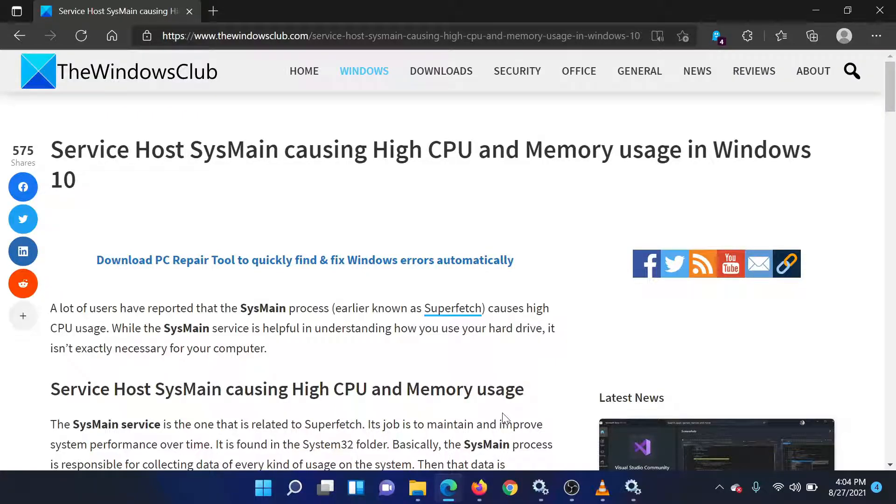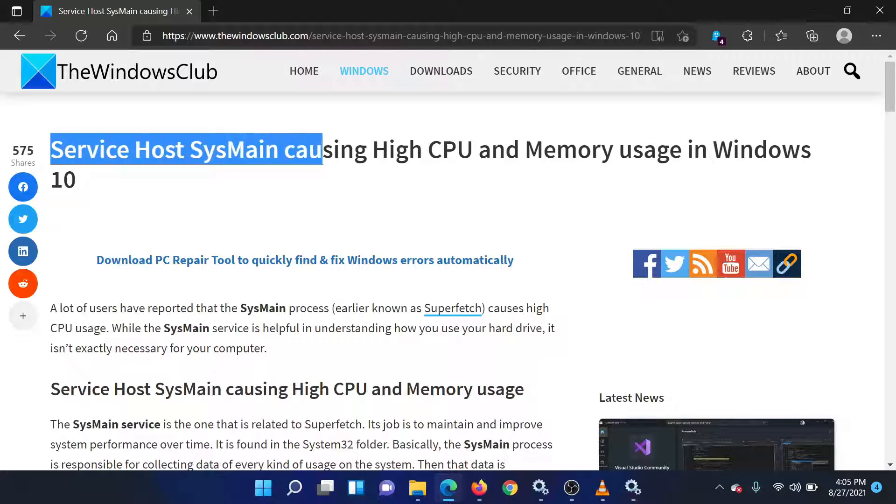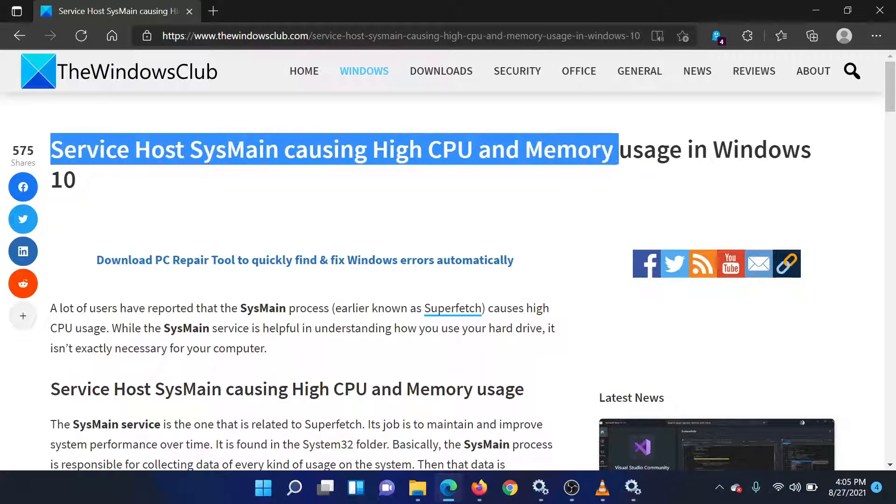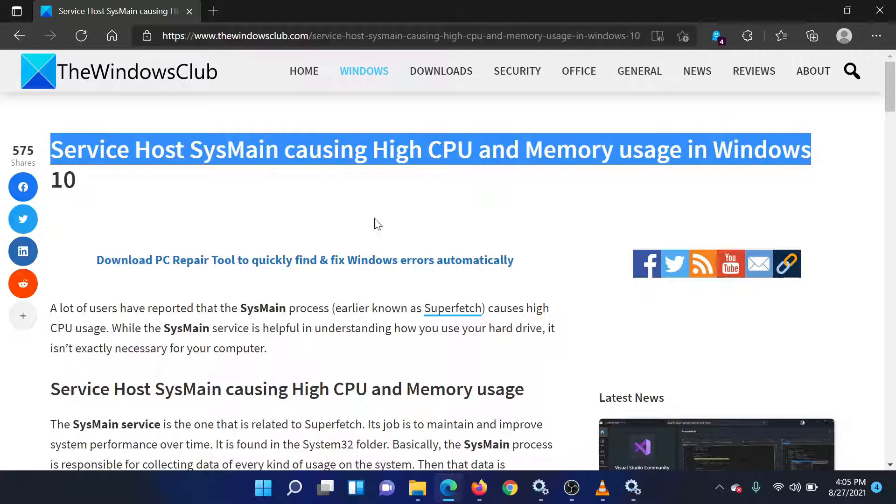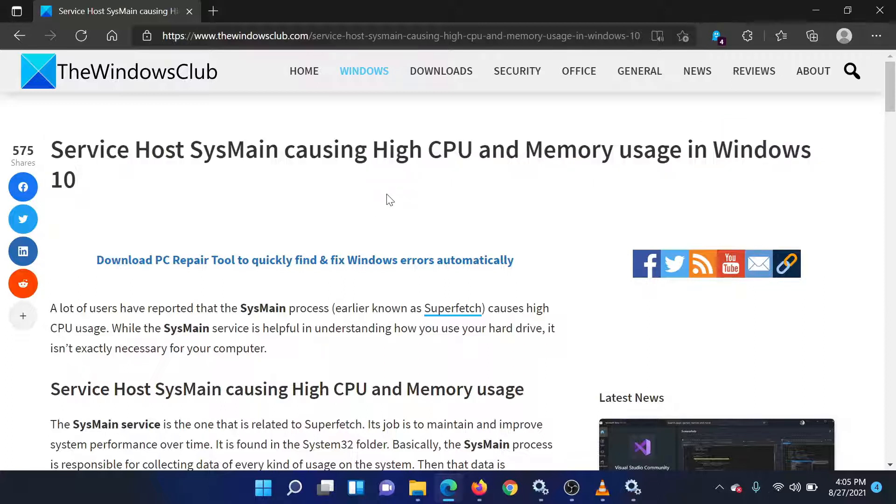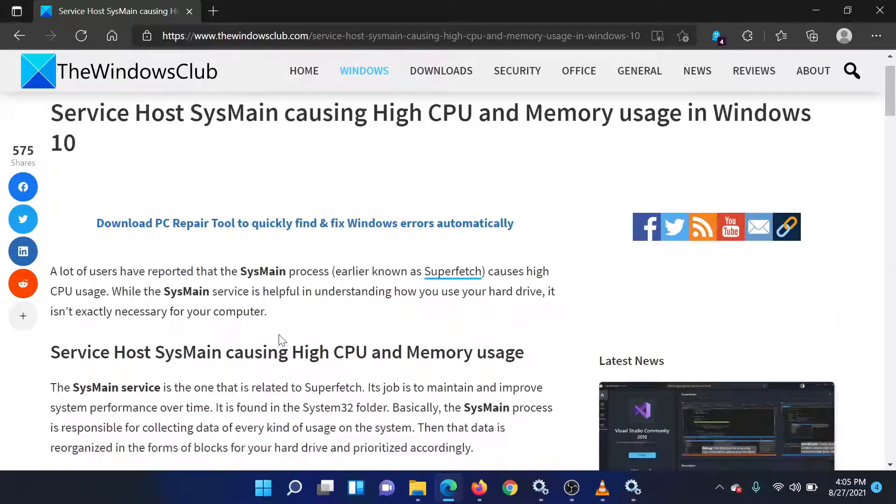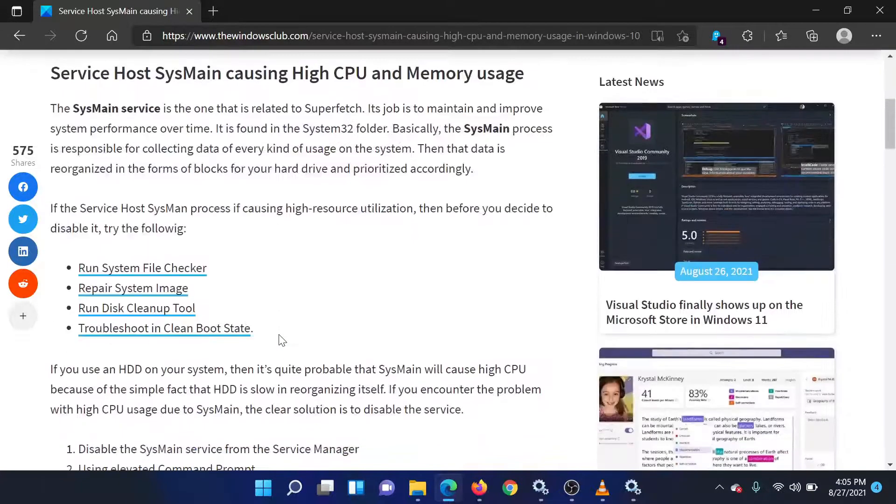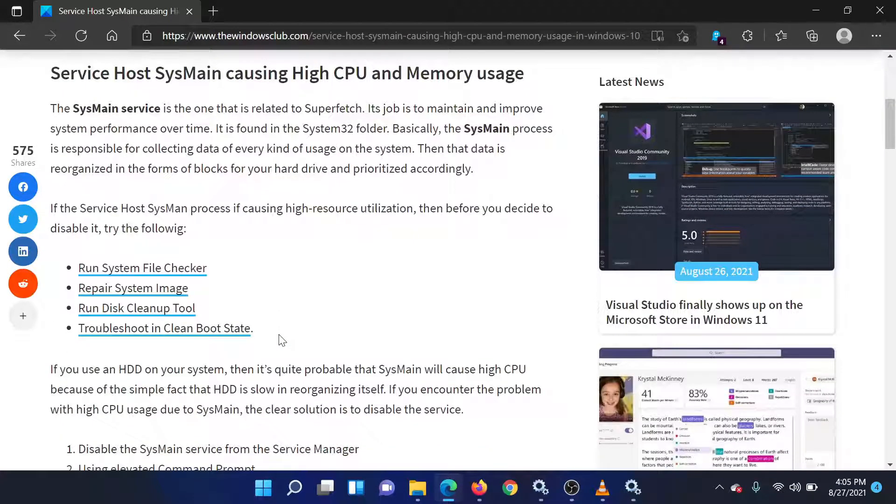Welcome to the Windows Club. If you encounter the issue where the service host SysMain process is causing high CPU usage on your Windows system, then either read through this article on the website or simply watch this video. We will guide you through the resolution.